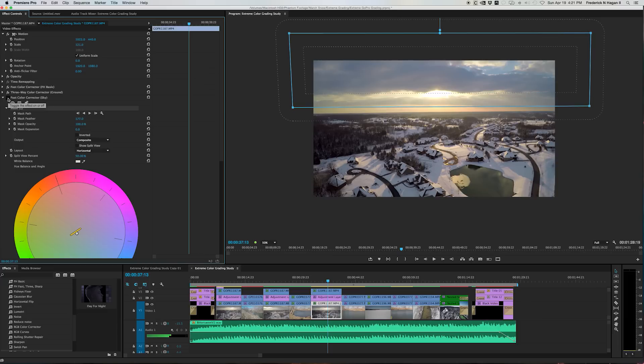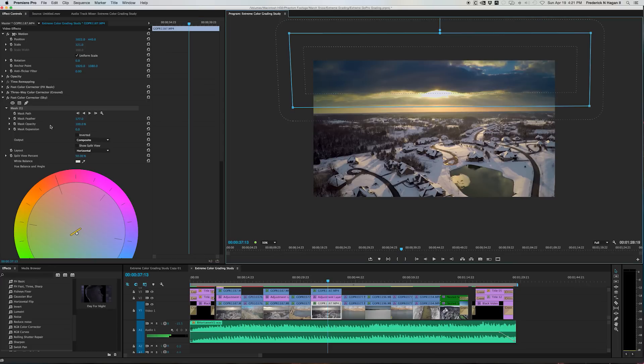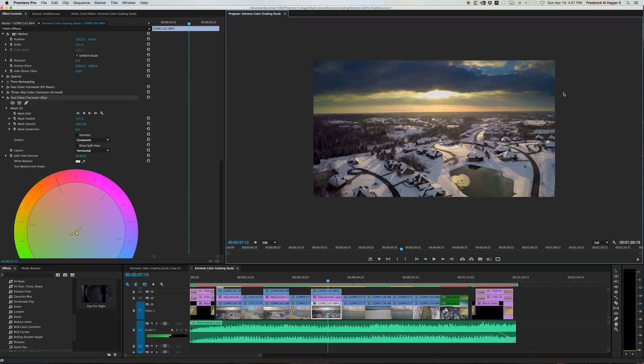But anyway, I have to turn that on now. Now you can see how we're bringing back some of the detail and saturation and information that's in the clouds.